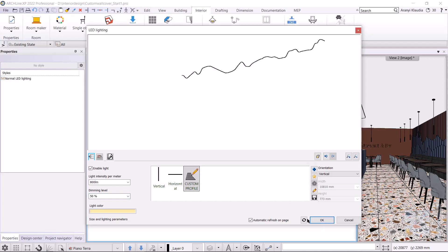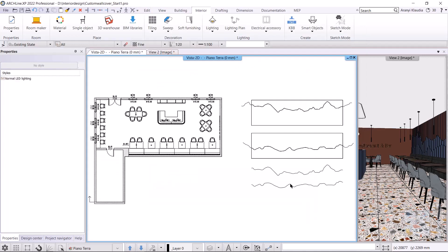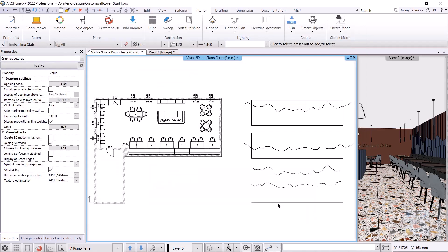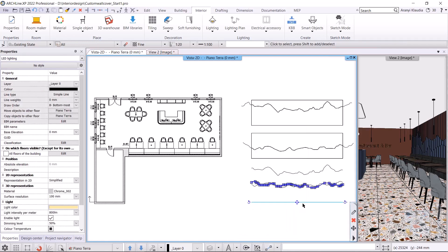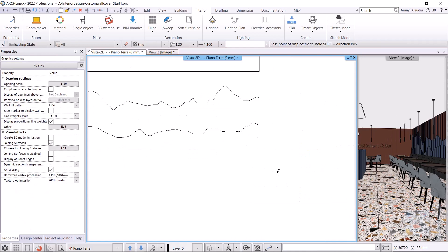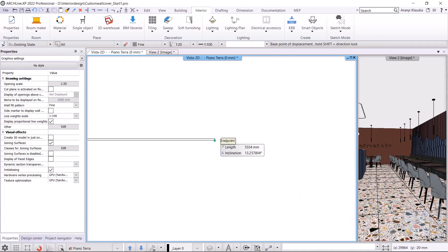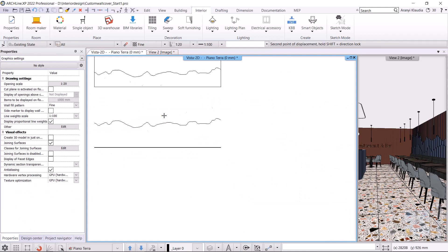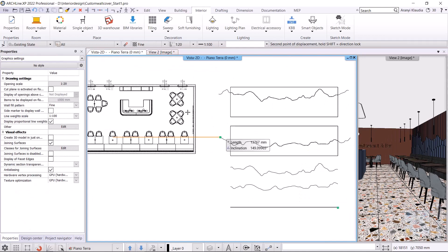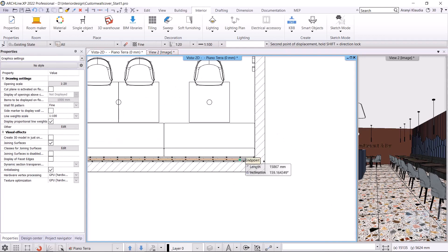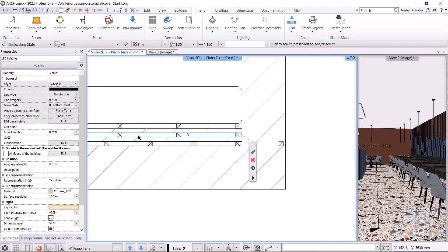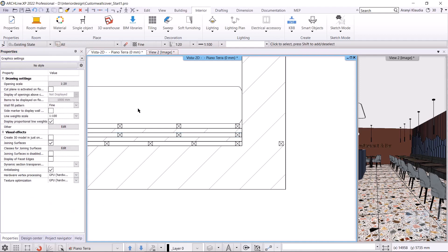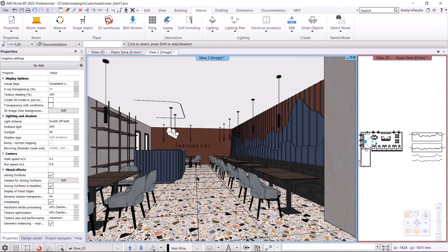I also mirror this with the rotation marker by specifying the axis of the mirroring. Using the move from command, I place it behind the first wall panel. I set the base elevation to 950 millimeters. The second LED light strip is in place behind the wall covering.